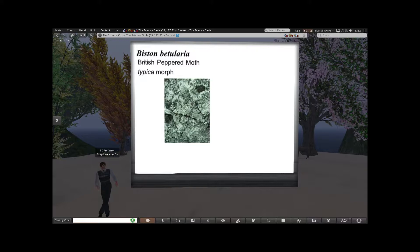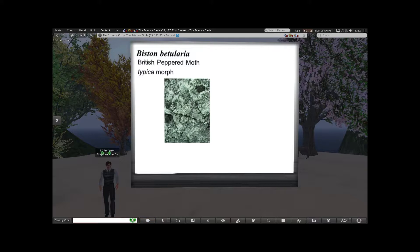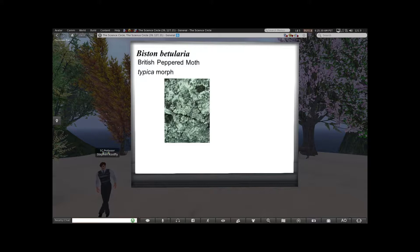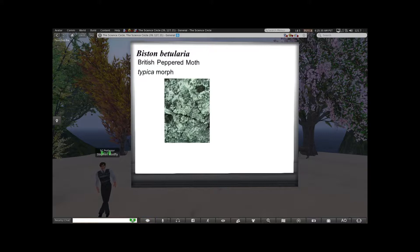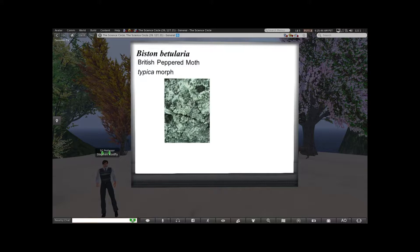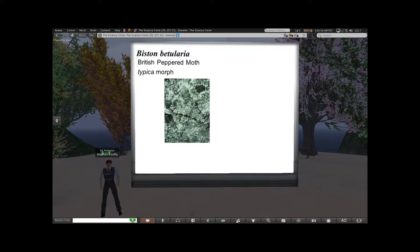So let's talk about moths. Biston betularia, also commonly known as the British peppered moth. Its typical presentation — you might have to look very closely at the screen — is a very peppery, white, powdery look, which helps it blend in very nicely to tree trunks that have lichen on them. The purpose is your standard concept of camouflage: if your predators can't see you, they can't eat you, and you can pass on your genes to the next generation.